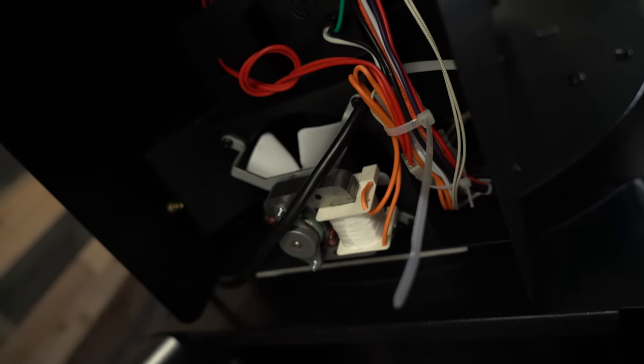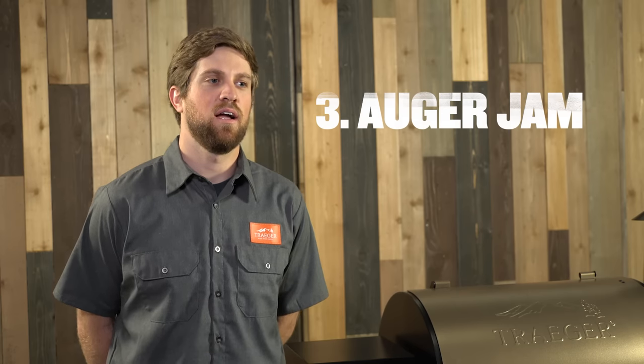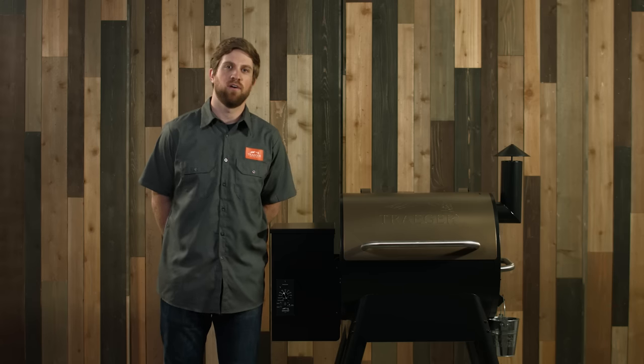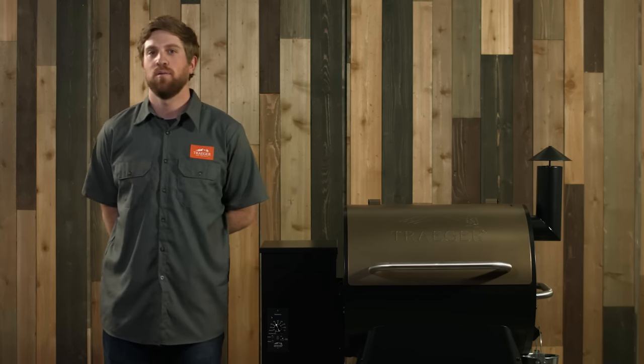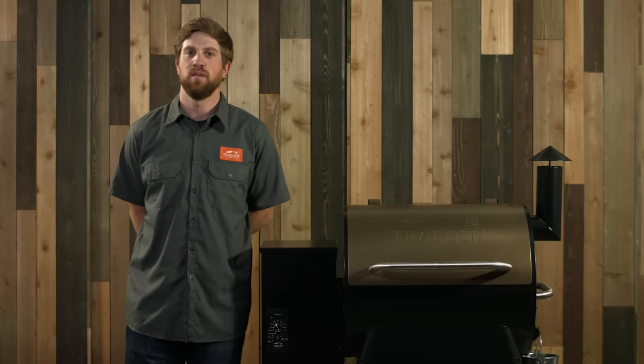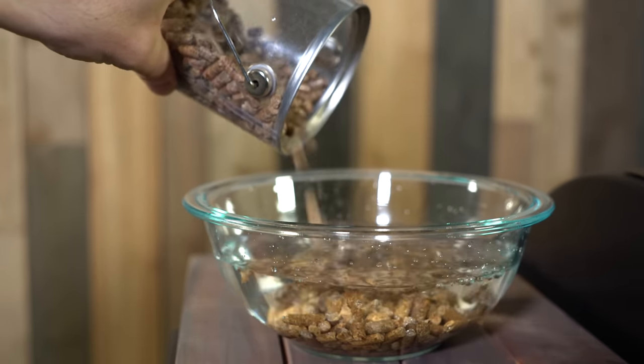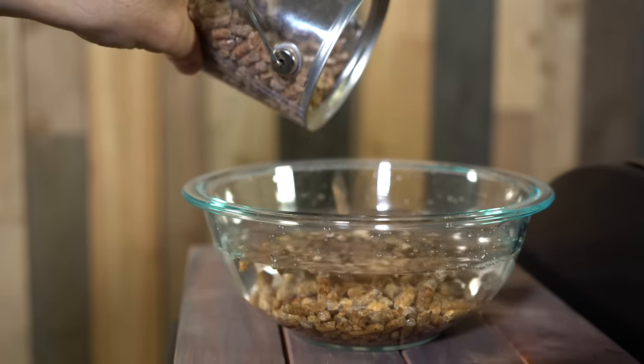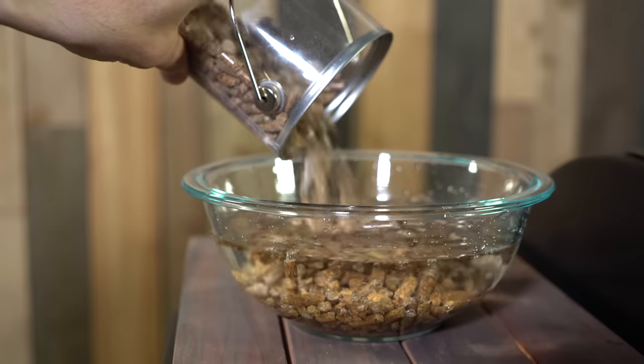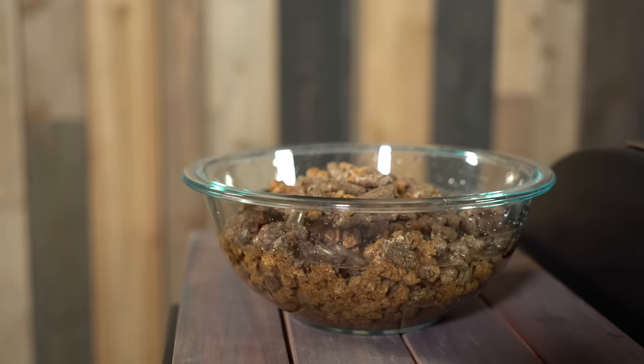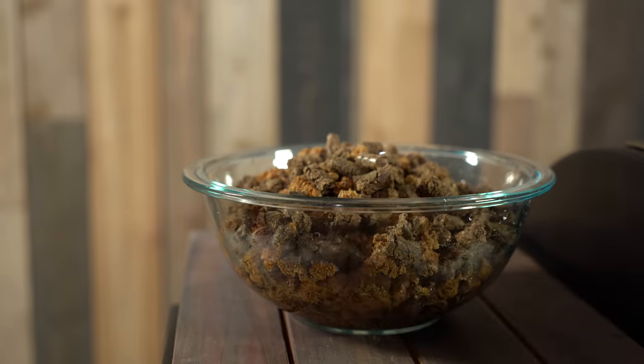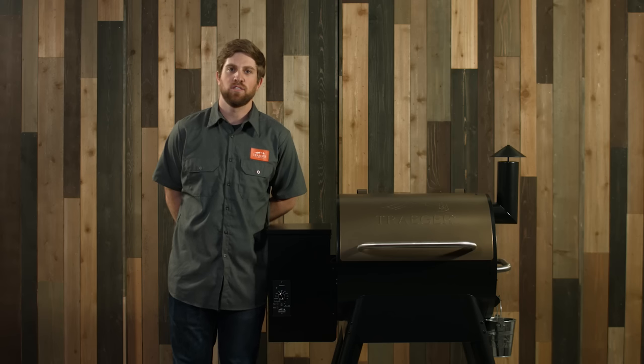Your auger can also cause issues when it's not actually feeding pellets to the fire pot. This is the fuel for your fire. Without that, you're not going to get any heat in your grill. The most common cause for an auger jam is going to be wet pellets. The pellets are extremely vulnerable to moisture. They'll expand rapidly and just kind of get held up inside the auger shaft, not allowing your auger to spin pellets into the fire pot. So we actually created a second video to show you how to clean that out in the event that your pellets get wet in your auger shaft.